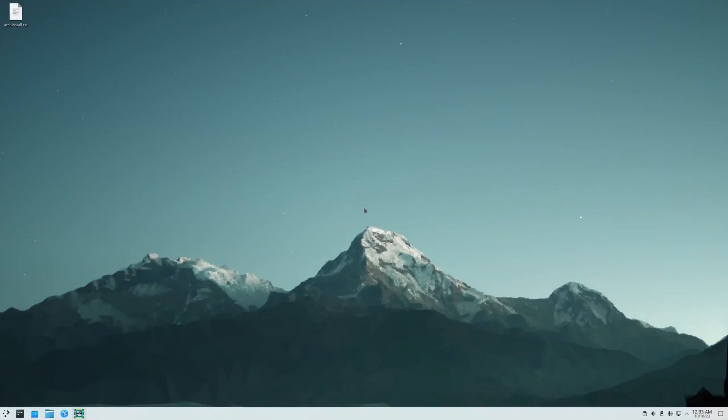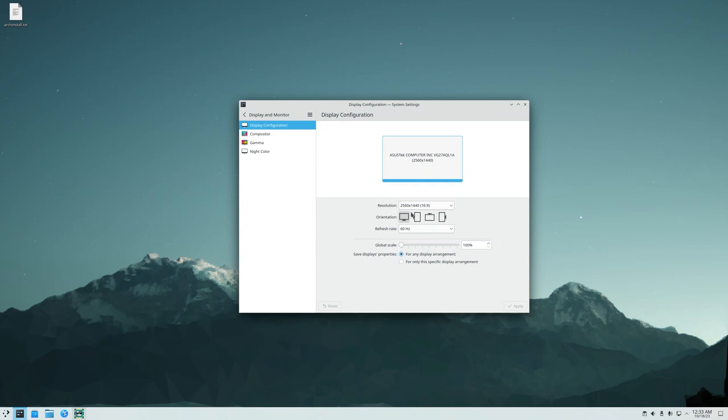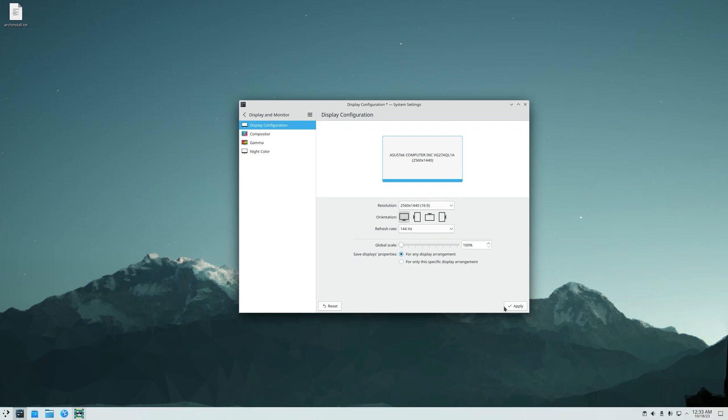The first thing I'm going to do is change my monitor's refresh rate. So just right click on the desktop, configure display settings, and I'll change it to 144 hertz. Apply, keep.